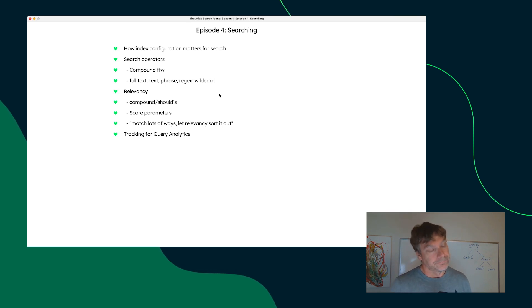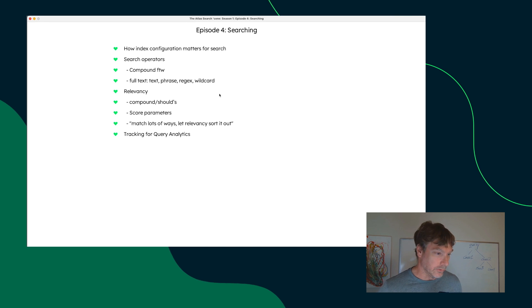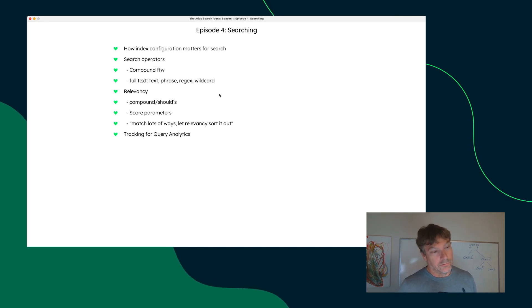That their query intention would deliver the best documents at the top for them. And that's what we want our applications to do when it's leveraging Atlas Search.